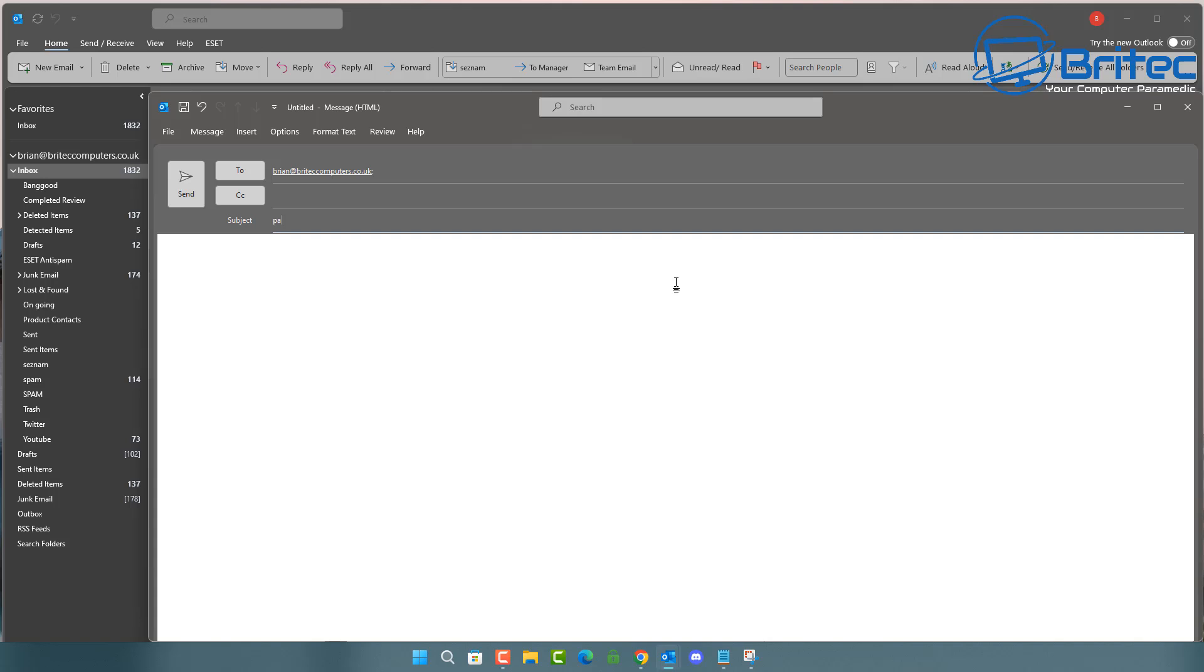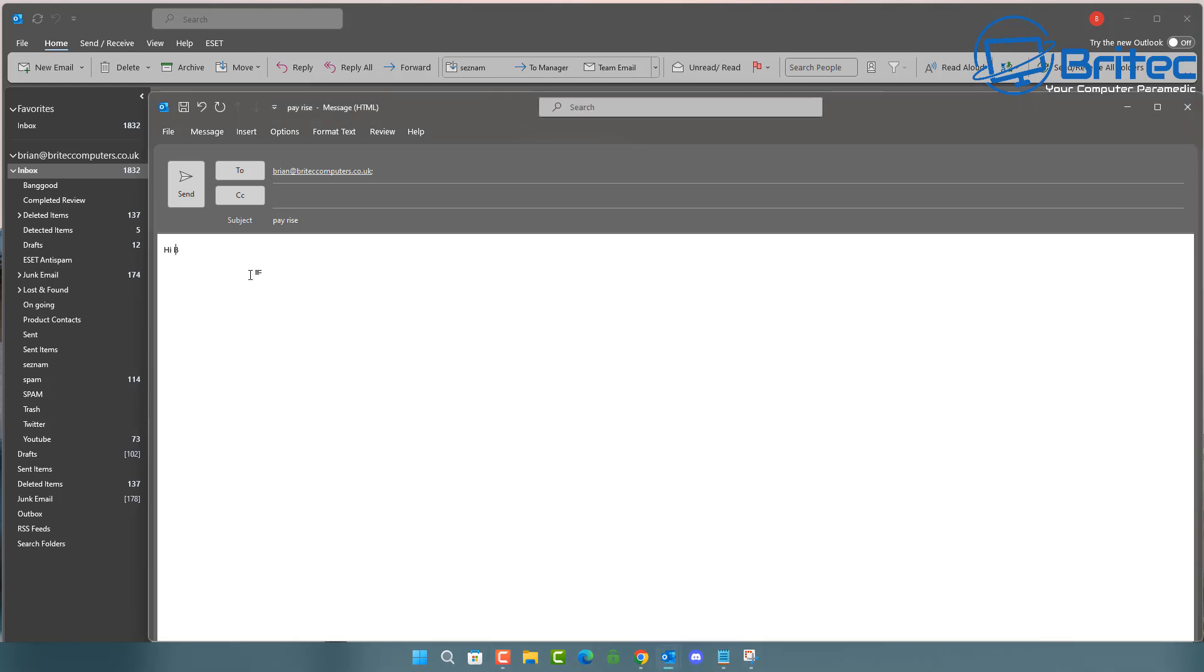So first off, let's assume that you're sending an email to someone and we're going to go ahead and put a subject in here and we can then go ahead and give this some sort of email here to myself. Now, obviously, this is not going to be sent to yourself.